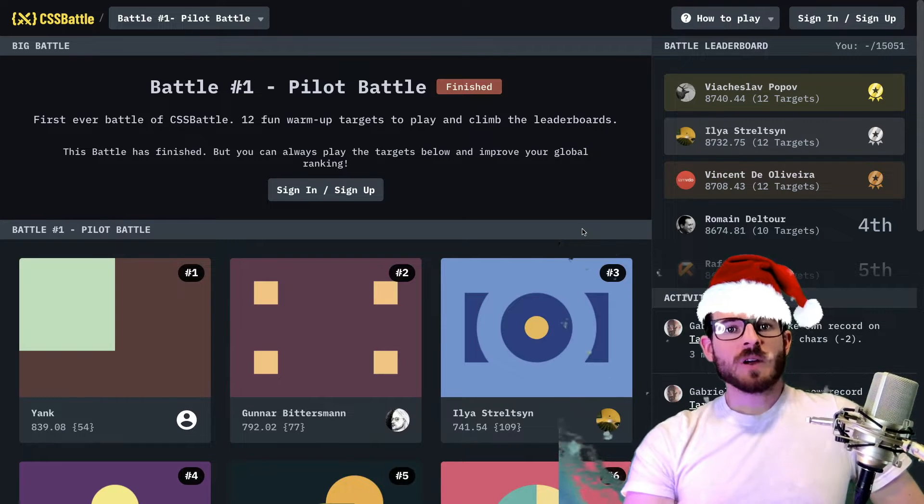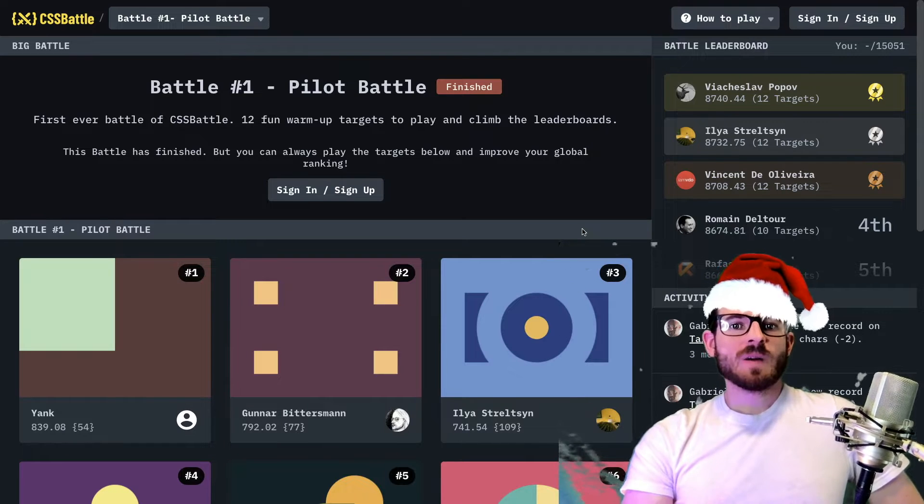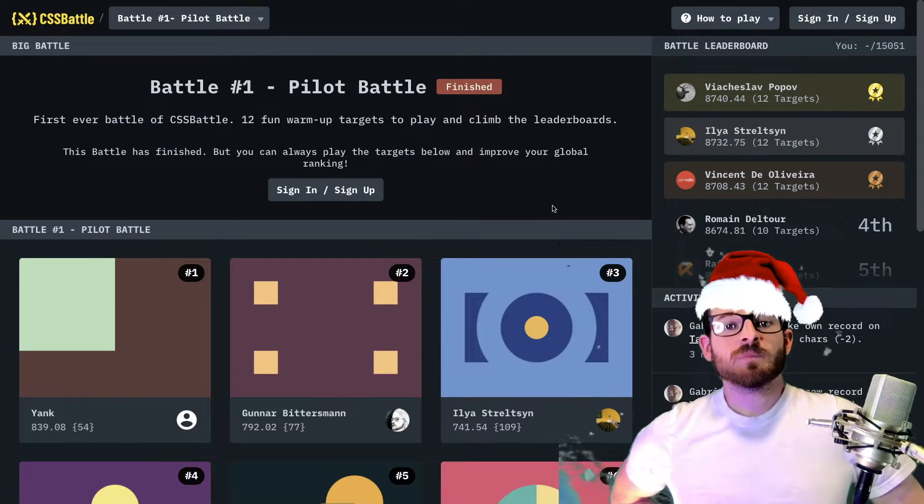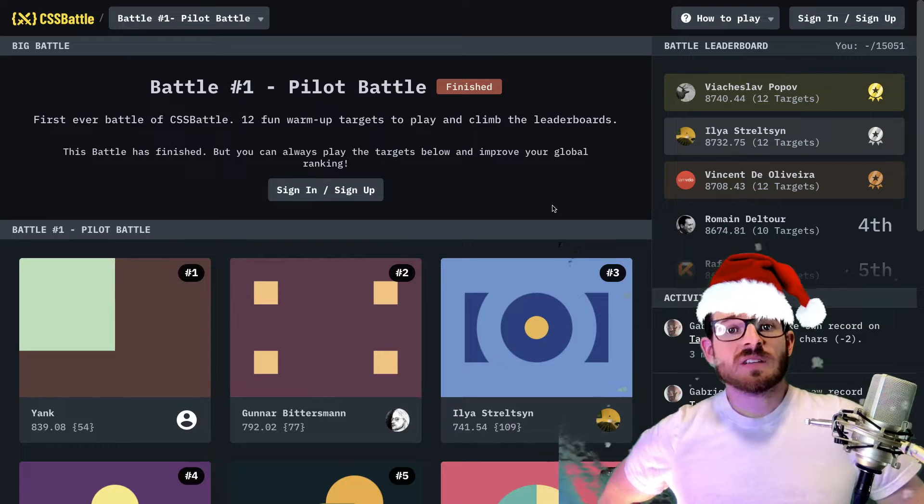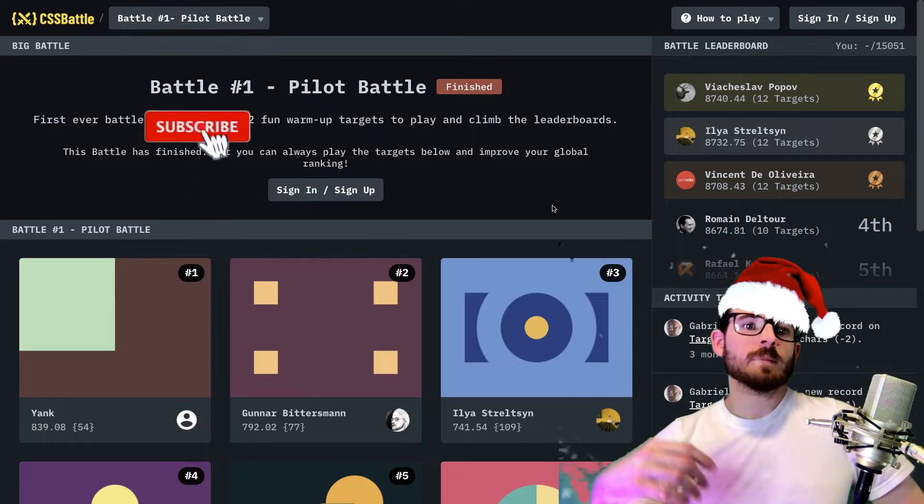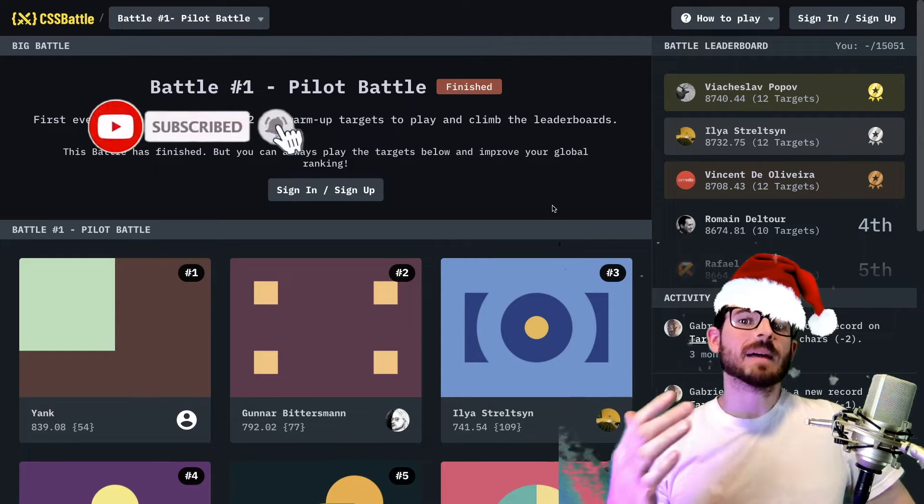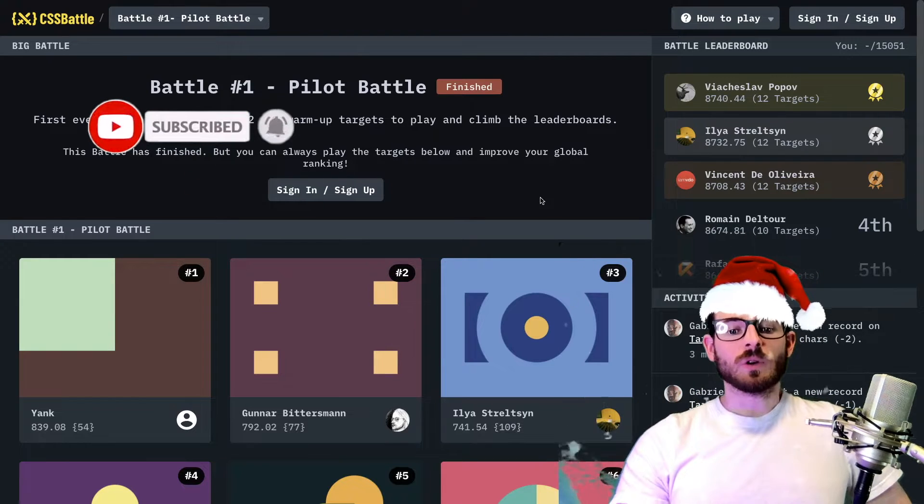How is it going everyone? I hope you're having a great day. Welcome back to another Web Dev Junkie video. My name is Cody Seibert and in this video I'm going to be doing another CSS battle tutorial.